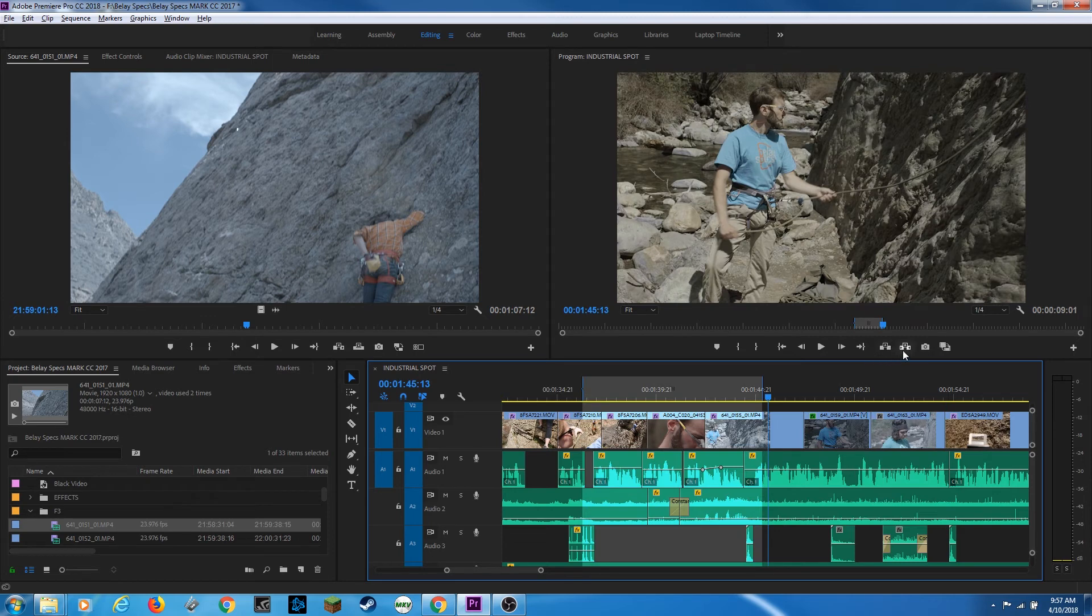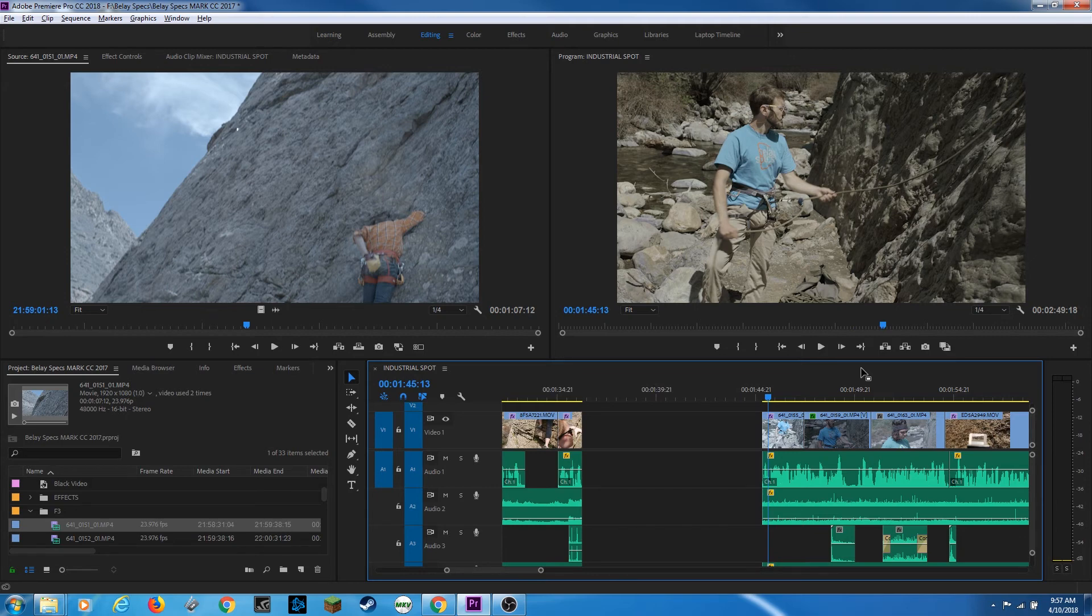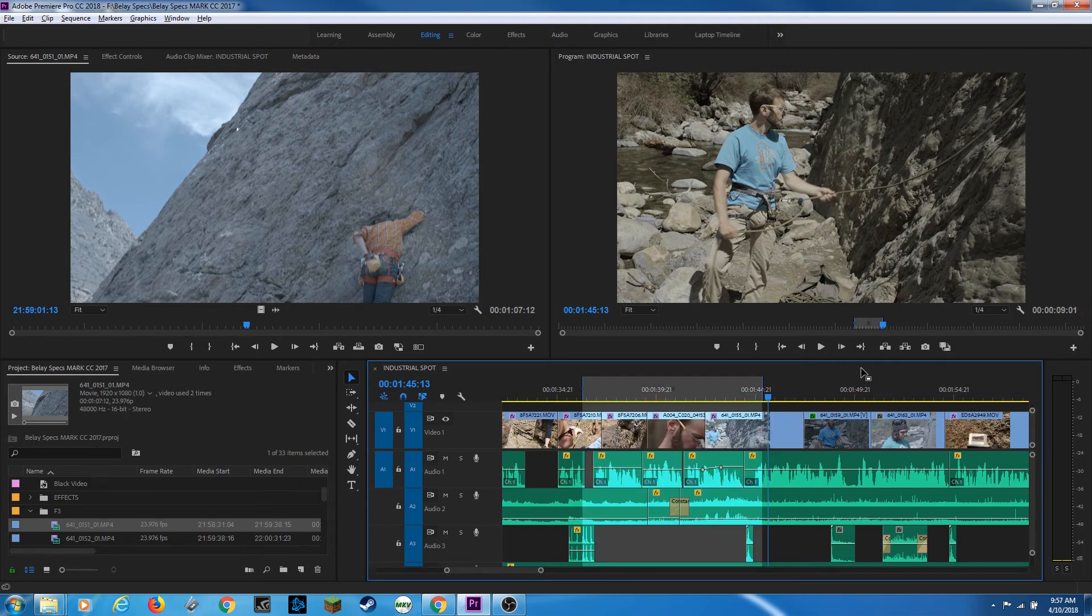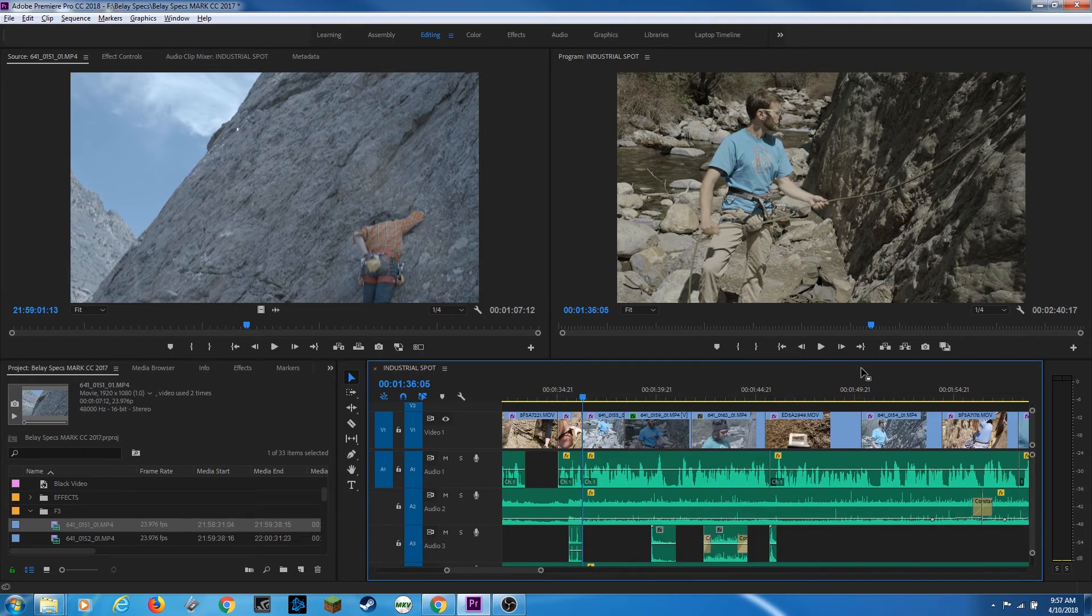And then the other tool here is extract. It basically cuts and fills the gap. So if I hit semicolon, it cuts and leaves the gap and it gets ready to paste it. If I hit my quotation key, which is next to the semicolon, it extracts it and it fills the gap. And now it's ready to paste my footage.